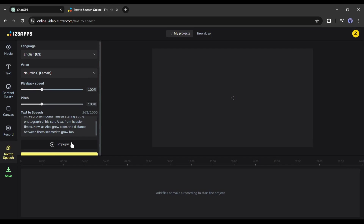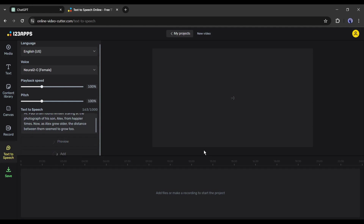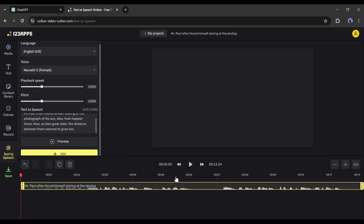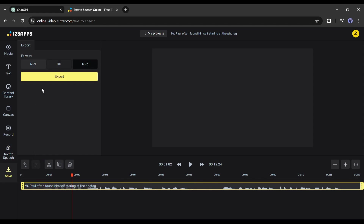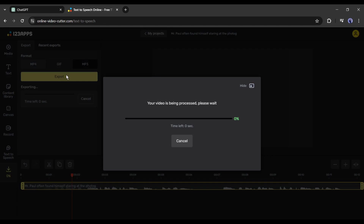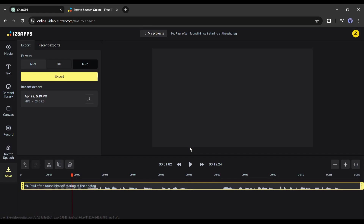You can hear a preview: 'Mr. Paul often found himself staring at the photograph of his son.' Click on the Add button — the voice has been generated and added to the timeline. To download the audio, click here and set MP3 as the file format, then hit the Export button to save the audio clip. Our first narration voiceover clip is ready.